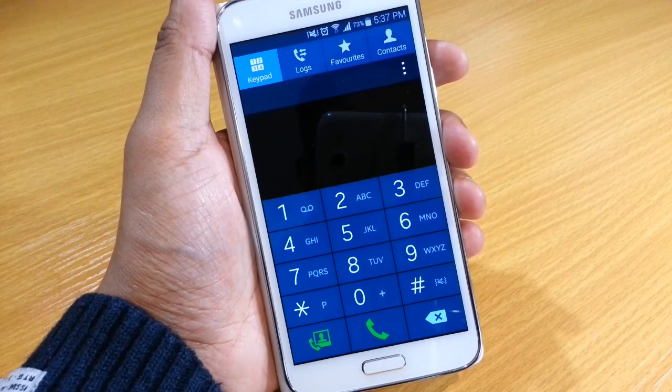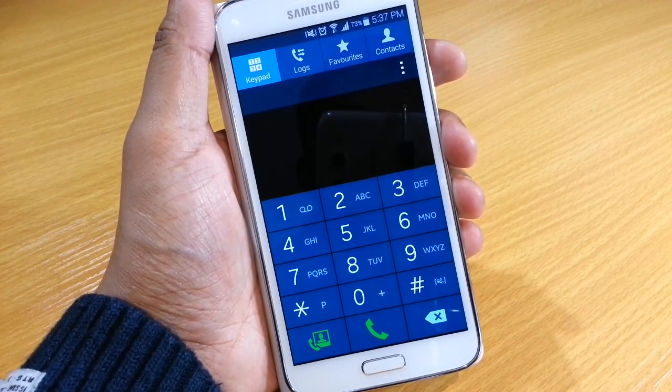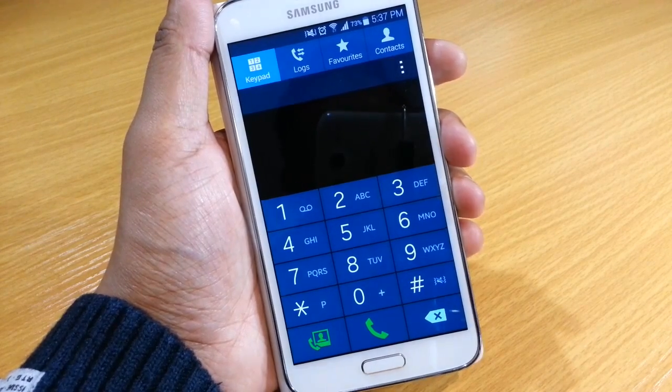Hi guys, Omar here with the S5. Today we're just going to be looking at how to set up call forwarding on your mobile phone.